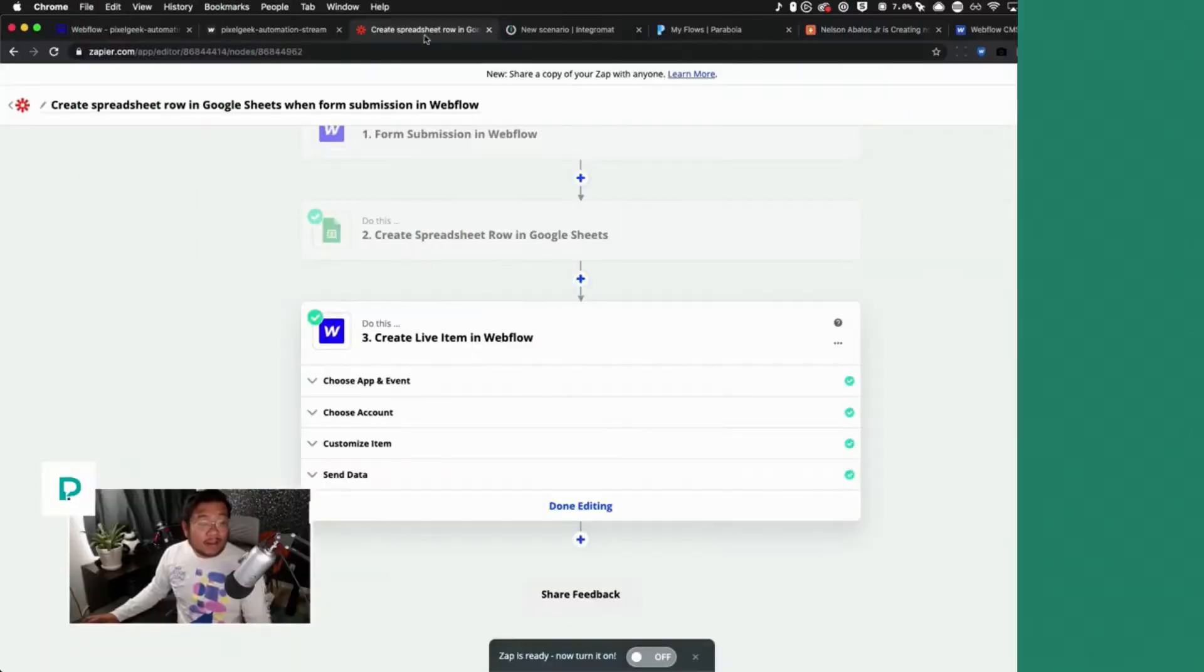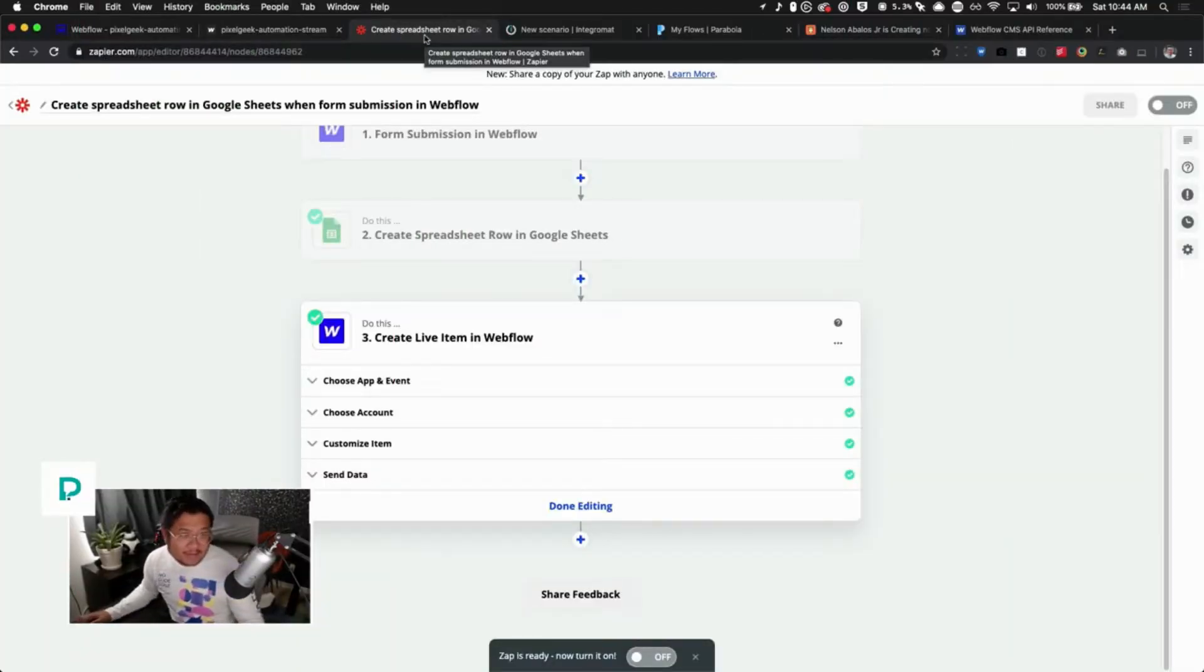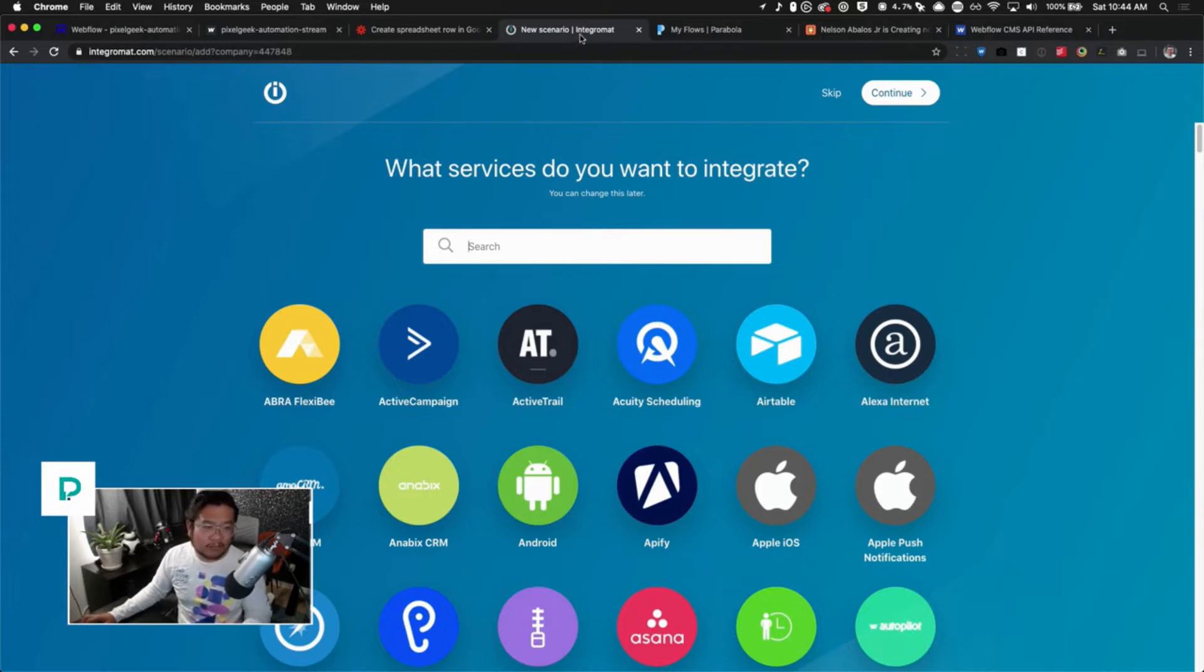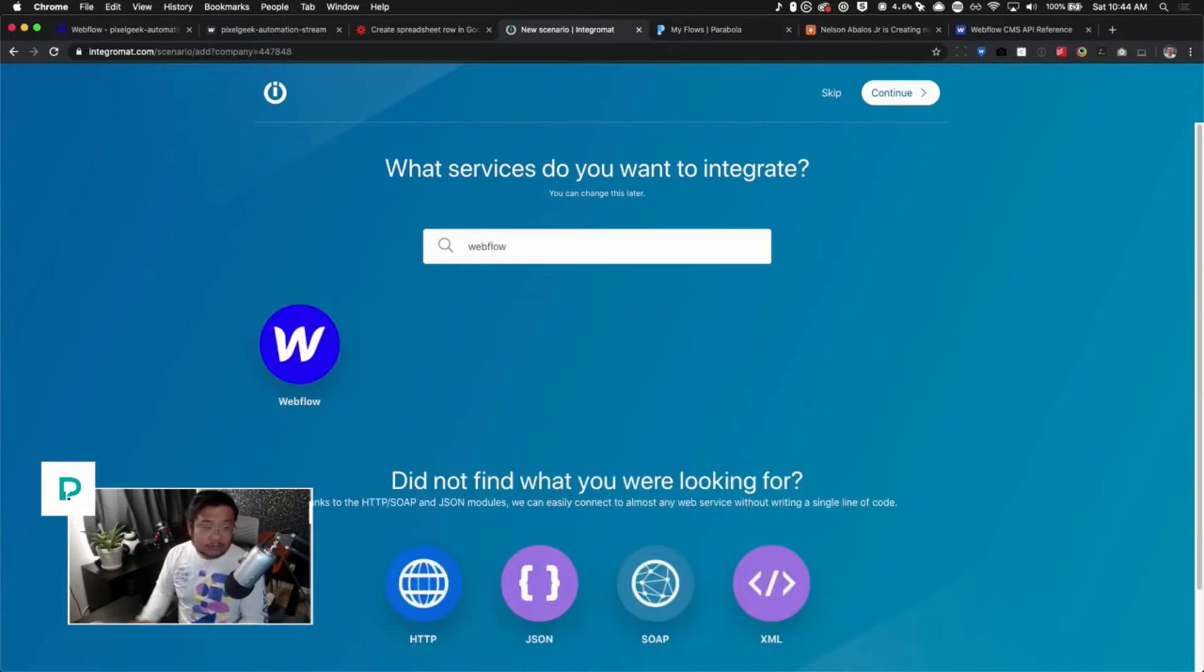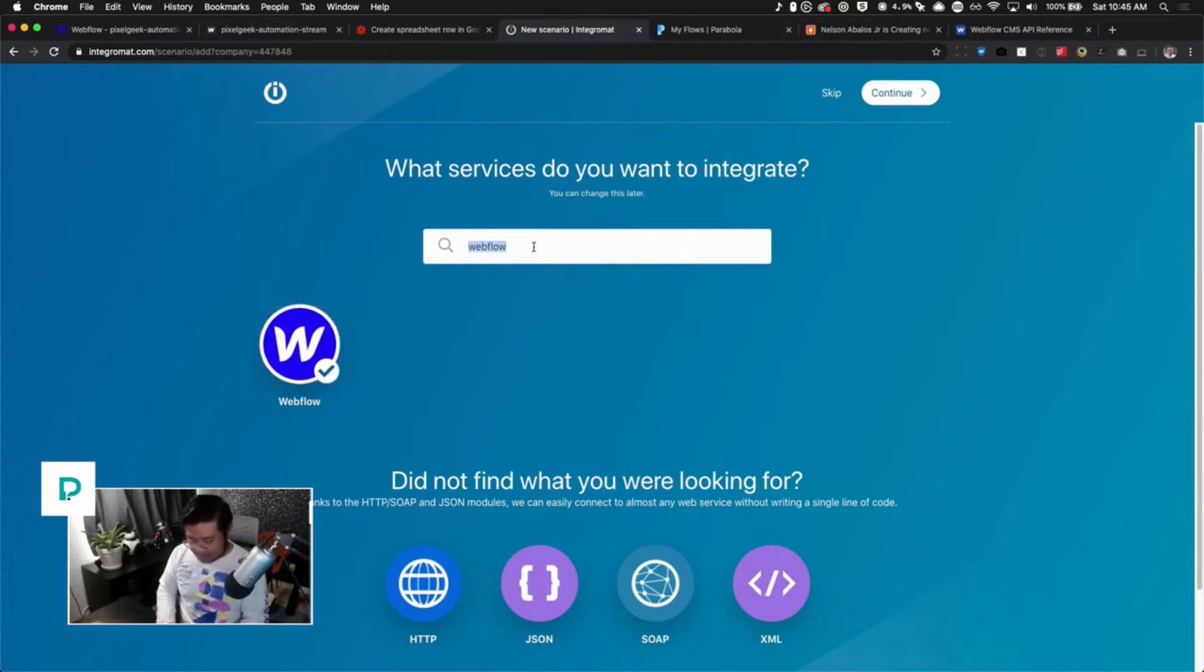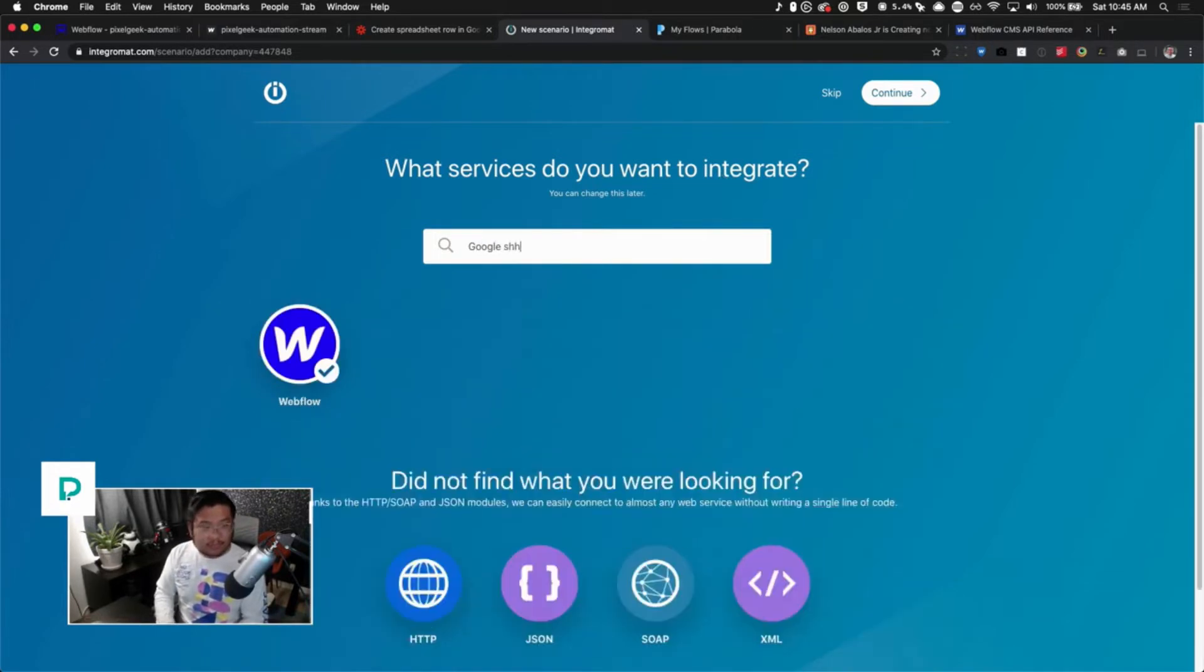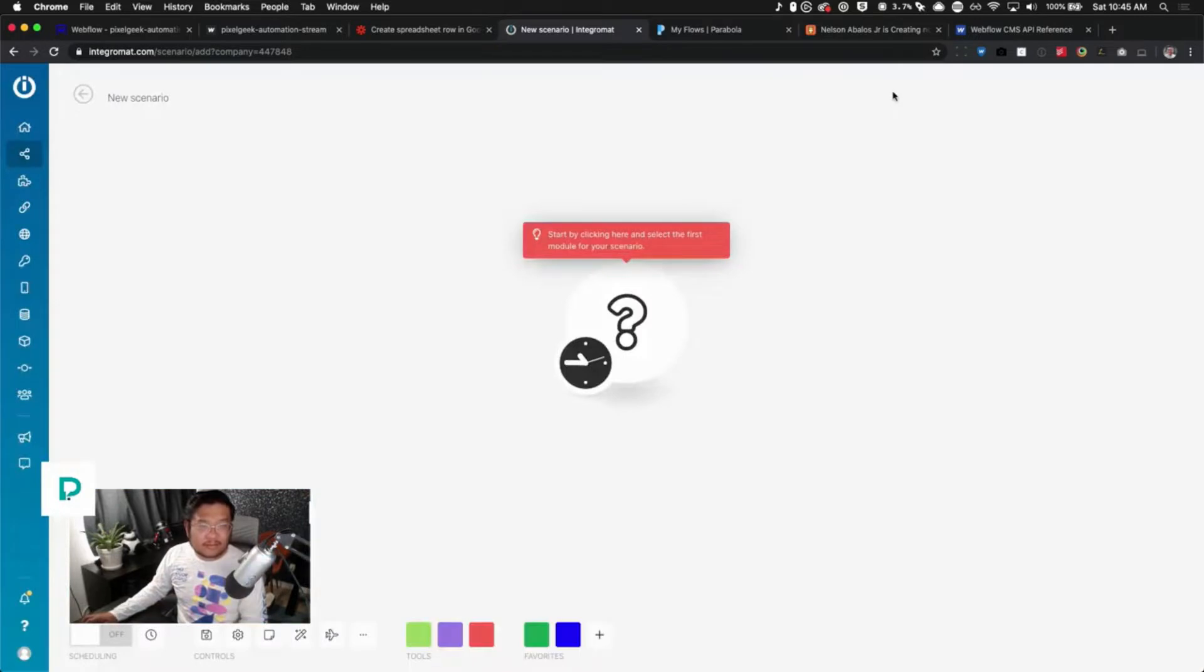Now what if we want to do that same thing inside of Integromat? We're comparing all three platforms. Let's get to it. We want to use Webflow - what services do you want to integrate? Webflow, and I also want to integrate Google Sheets. I have those selected and continue.